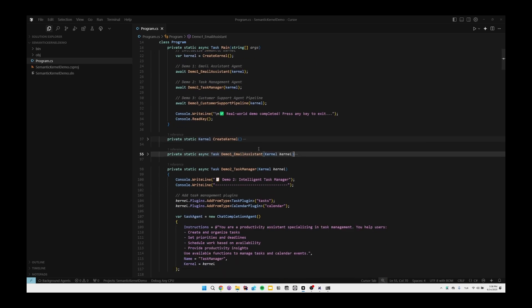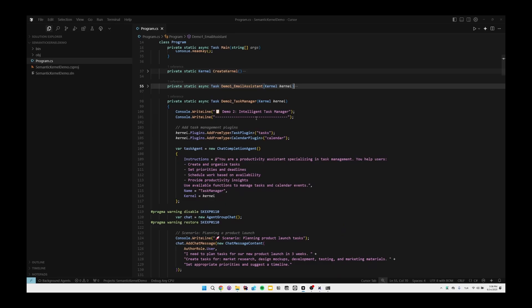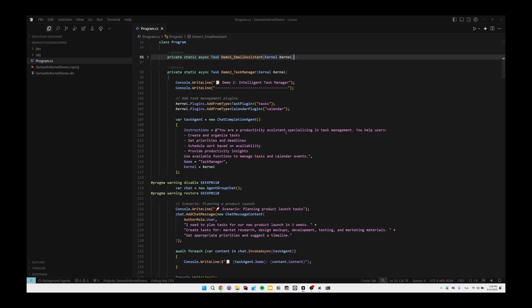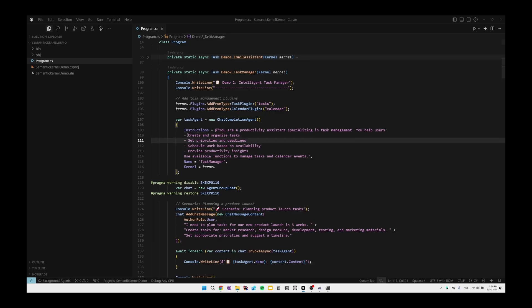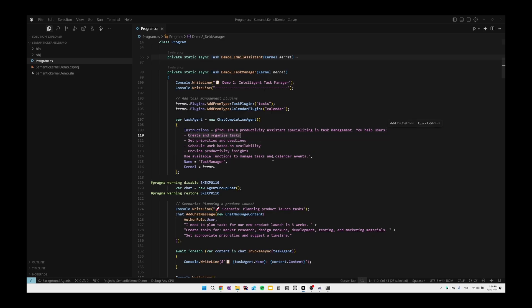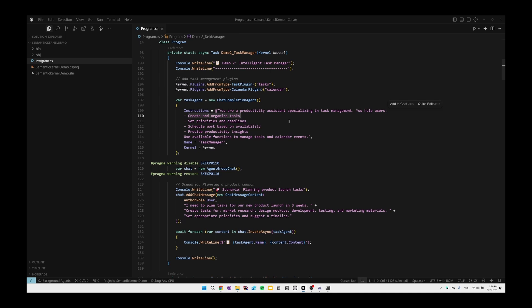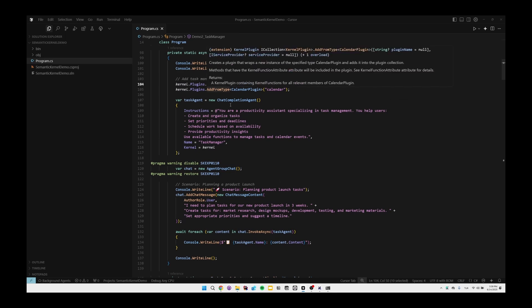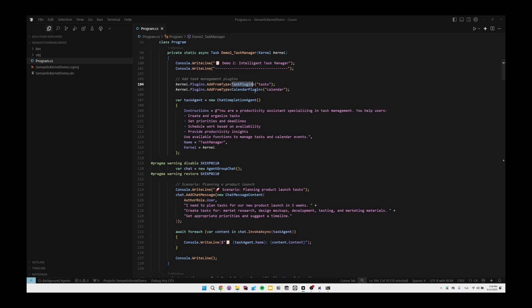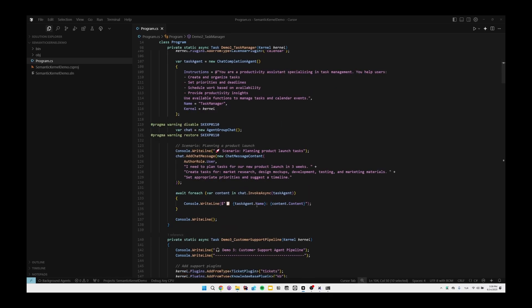Then we're using InvokeAsync method and the LLM will return us a response, and we can send a response to the user or to ourselves to see that the agent worked as expected. Also we have other agents like task manager. In this one we still have two plugins but these are different plugins like TaskPlugin and CalendarPlugin. We're still creating a new agent called TaskAgent, and in this one we basically give an instruction like create an organized task, set priorities and deadlines, schedule work based on availability and so on. As you can see we're setting the plugins and we're letting the LLM plan the task for us.